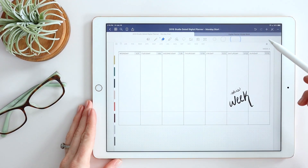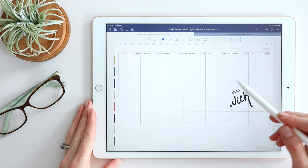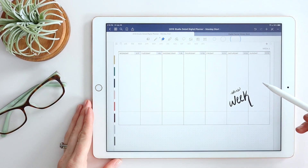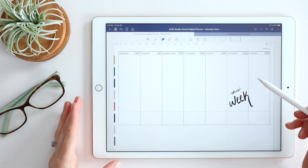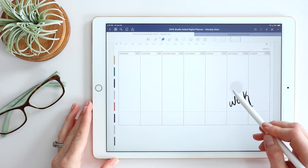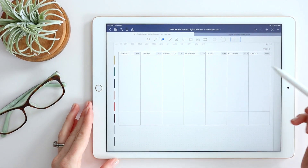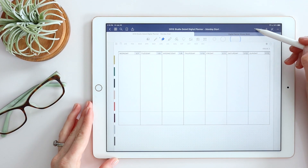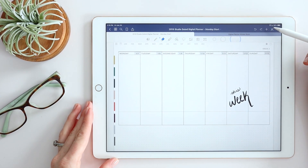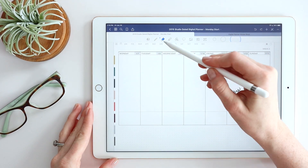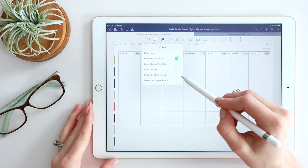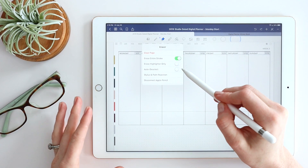The eraser gives you the ability to erase anything on the page you don't want. For example, you can erase text you've added. You can always undo anything by hitting the undo button, and redo as well.